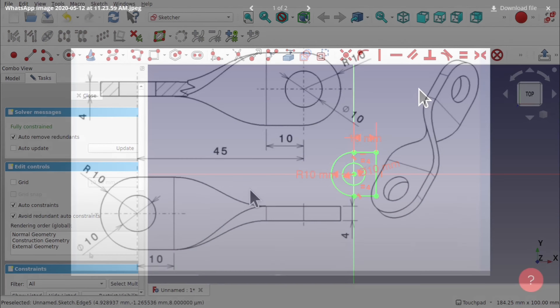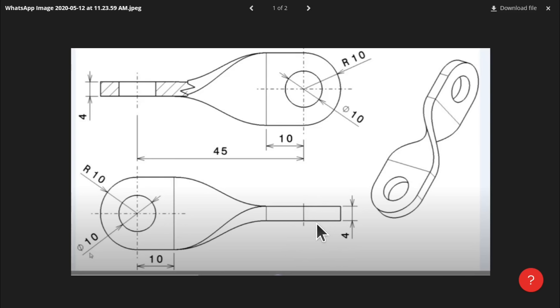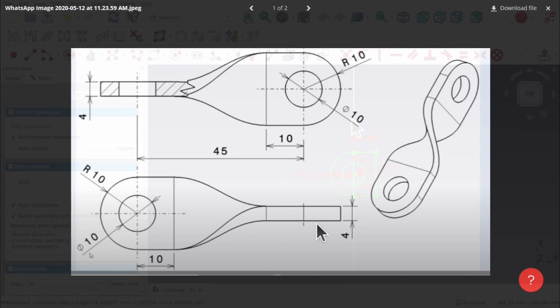Looking back at the technical drawing we can see we've created this shape. We've got to create the other side but rotated around the other way. There are a number of ways to do that — we can create the sketch again, clone and rotate it — but depending on what we do it changes our workflow. So let's close that sketch and show the options.